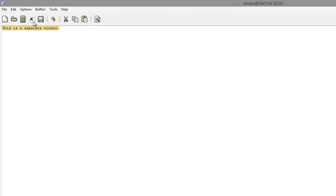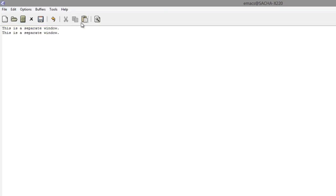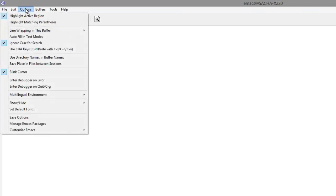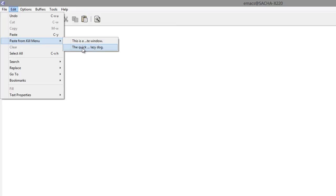For example, if I copy this, then Paste will paste that. But you can also access the things that you've copied or cut previously. Just click on Edit, Paste from Kill menu, and select the item that you want to paste.